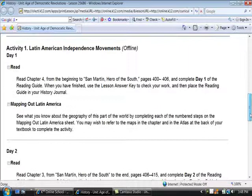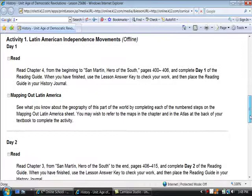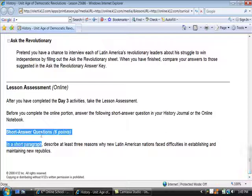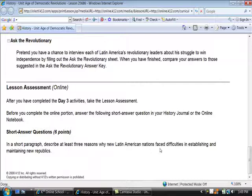Typical 8th grade history lessons come in parts, with recommendations — for instance, Day 1, Day 2, Day 3 — after which you take a lesson assessment. Some lesson assessments will have short answer questions, such as writing a short paragraph to describe at least 3 reasons why new Latin American nations face difficulties in establishing and maintaining new republics.